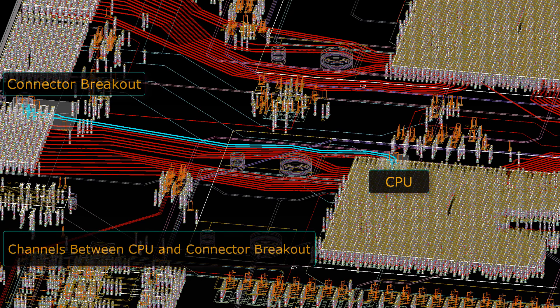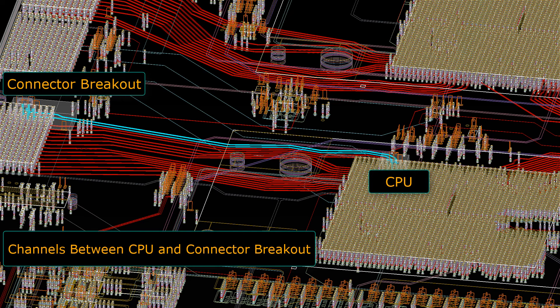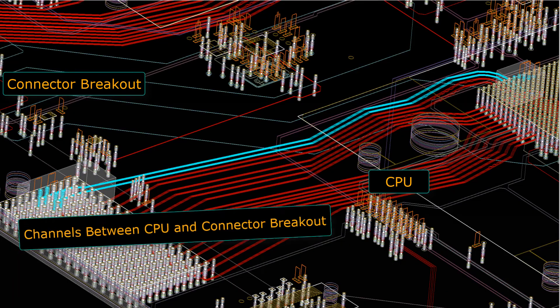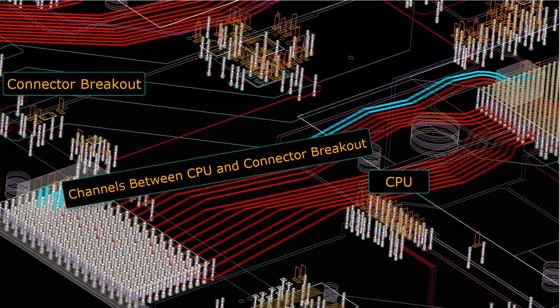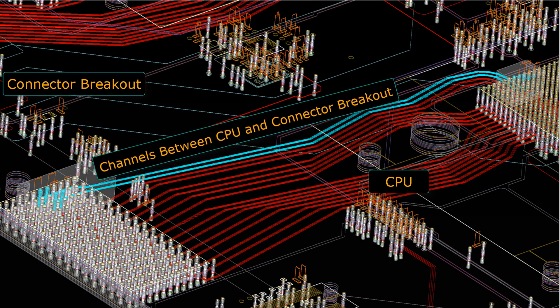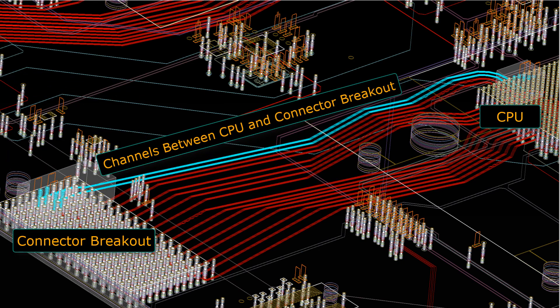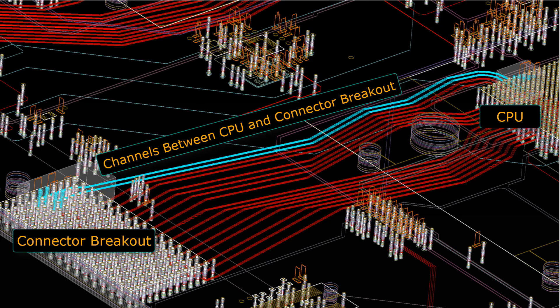A signal integrity simulation of a server system can assess these problems and provide significant insights into the channel's performance. In this video, we will learn how to configure one such communication channel on a server motherboard using Ansys SI Wave and perform a signal integrity simulation.